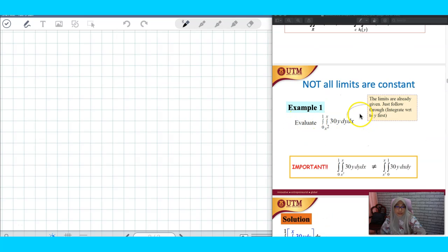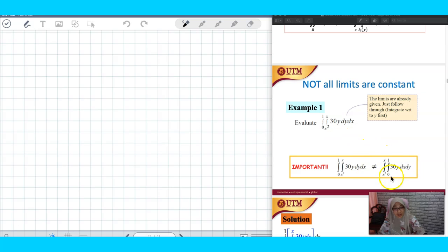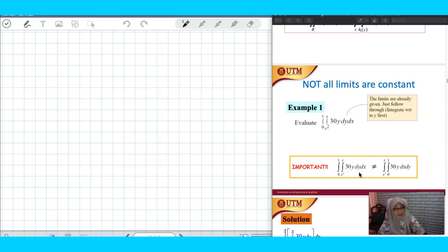If you go to example one, they give you the limit. This is a plate double integral where there is an order of integration and limits are provided. But what I want to show you is that if you want to change the order of integration, the answer should be the same — but with the condition that you cannot just swap the location.